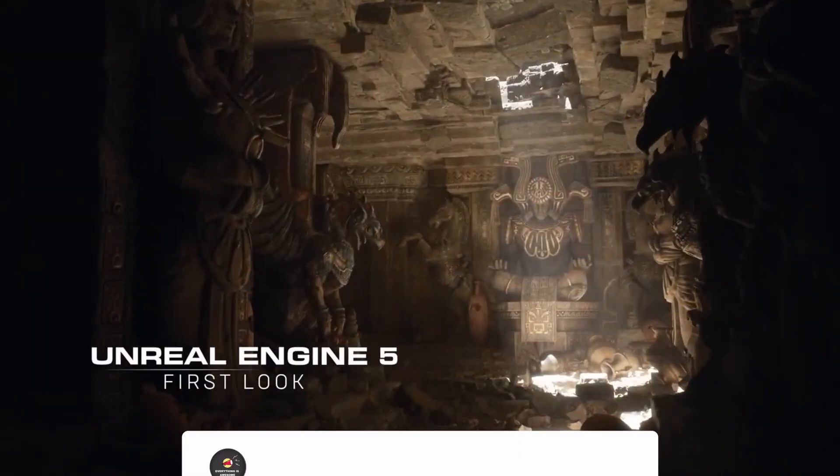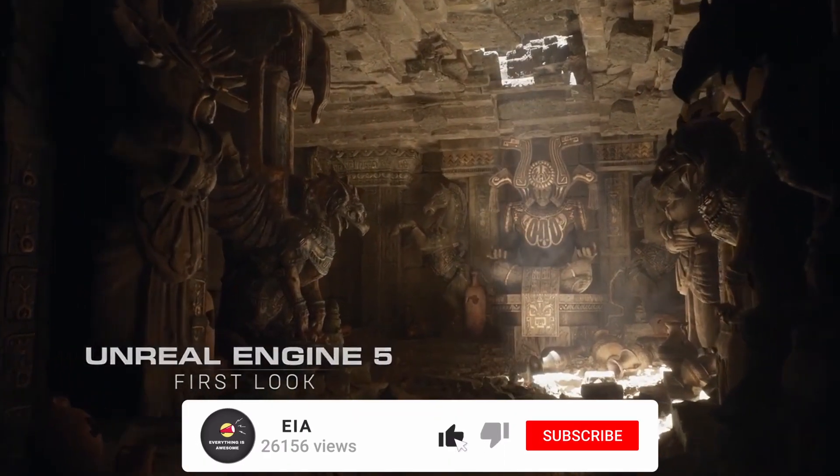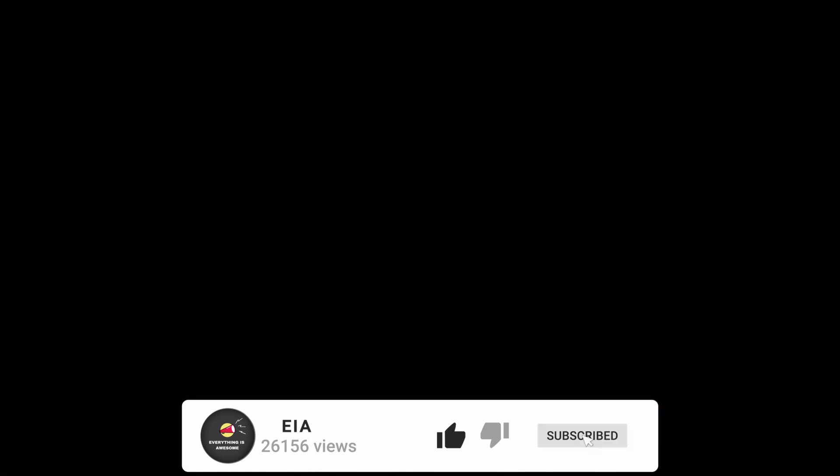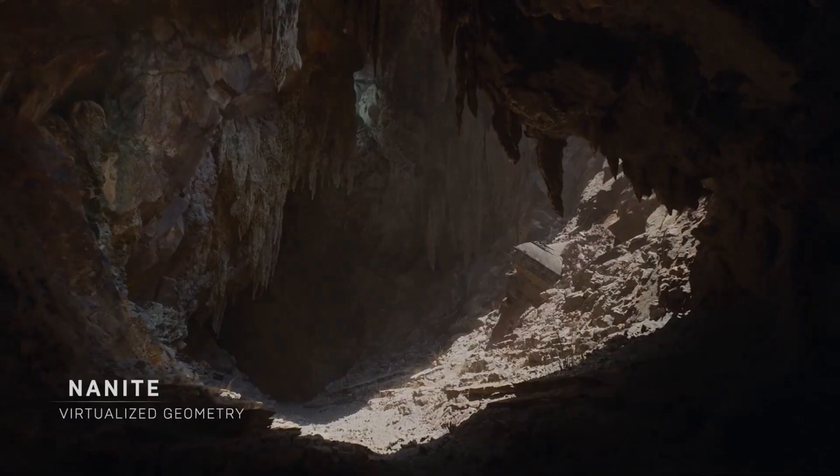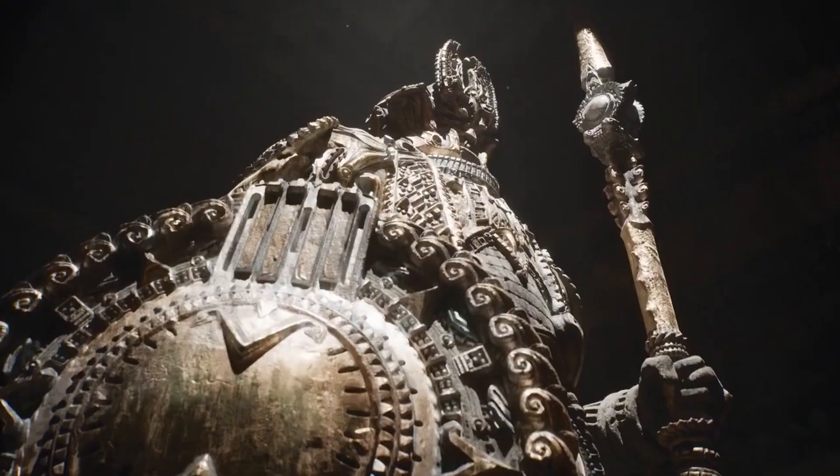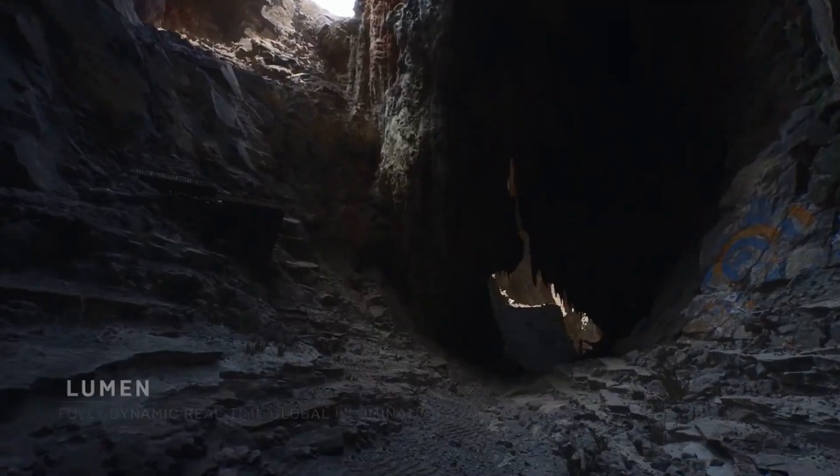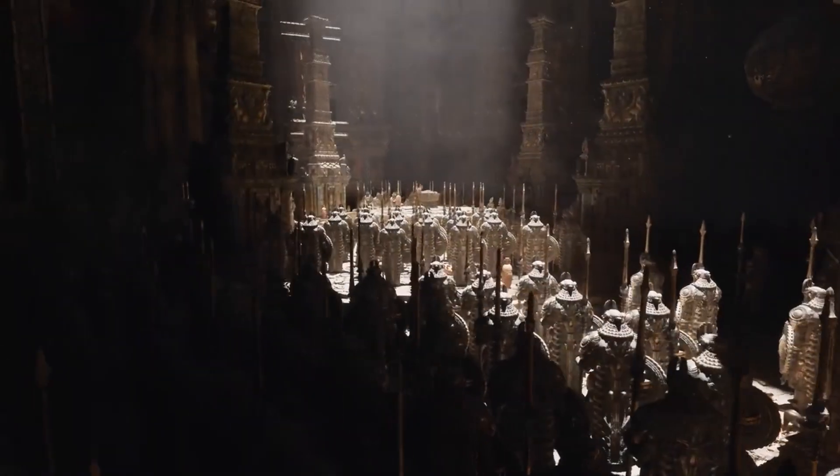If this video helps you, then hit the like button and subscribe to my channel and let me know in the comments which 3D software you want to learn. Till then, stay safe, stay healthy and be awesome.